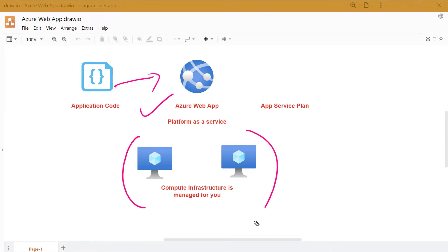In the case of Azure virtual machines, if you had to deploy a web application, you would first need to ensure that a web server is installed and then deploy your web application. But in the case of an Azure web app, you can directly take your code and deploy it onto the Azure web app service.